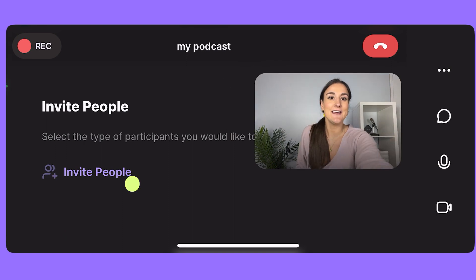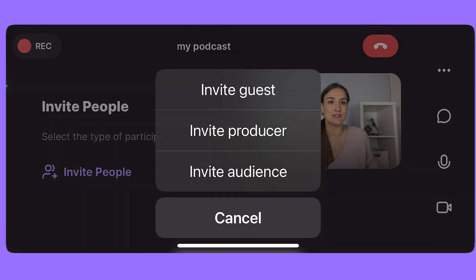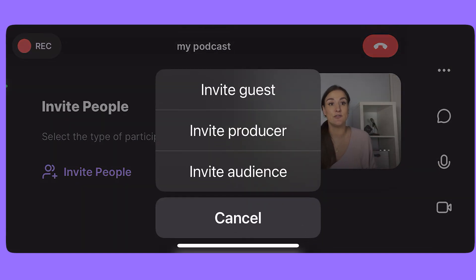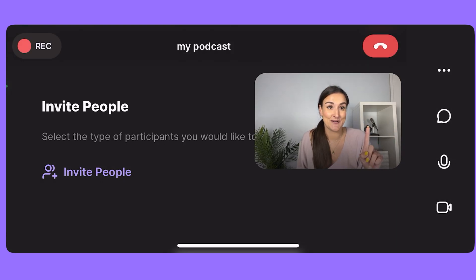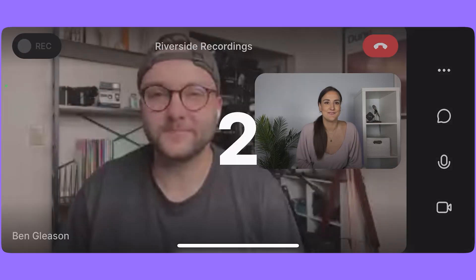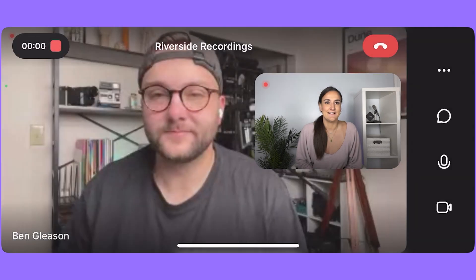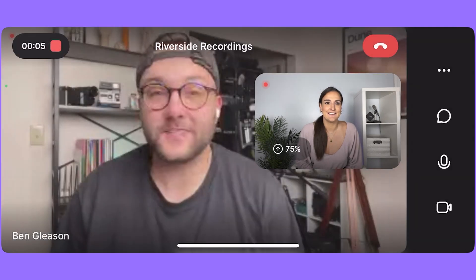You can invite people to join your show and they will get a link to download the app and join the studio. Remind them to film in landscape mode. When you press record, the software will count down and start recording.